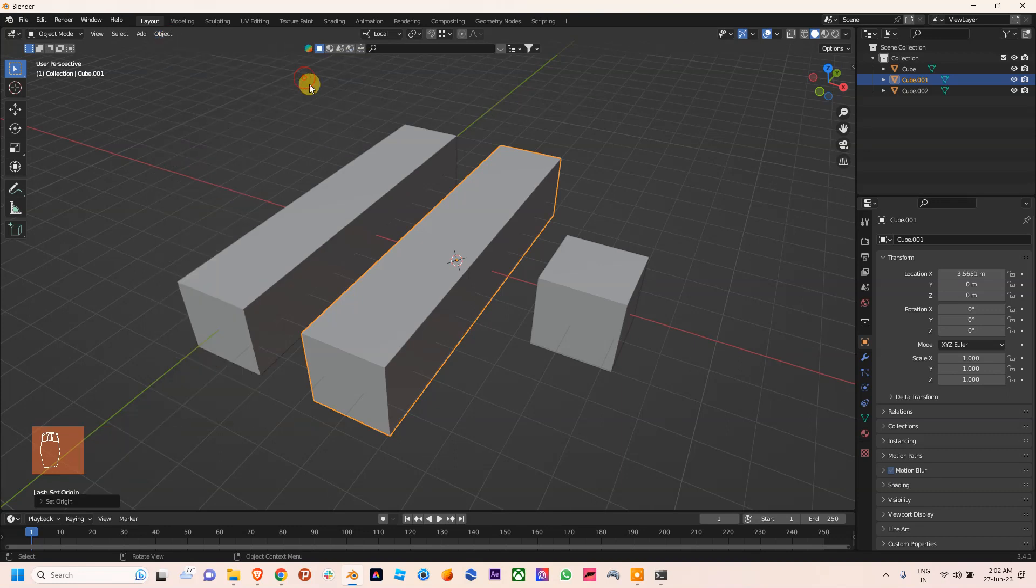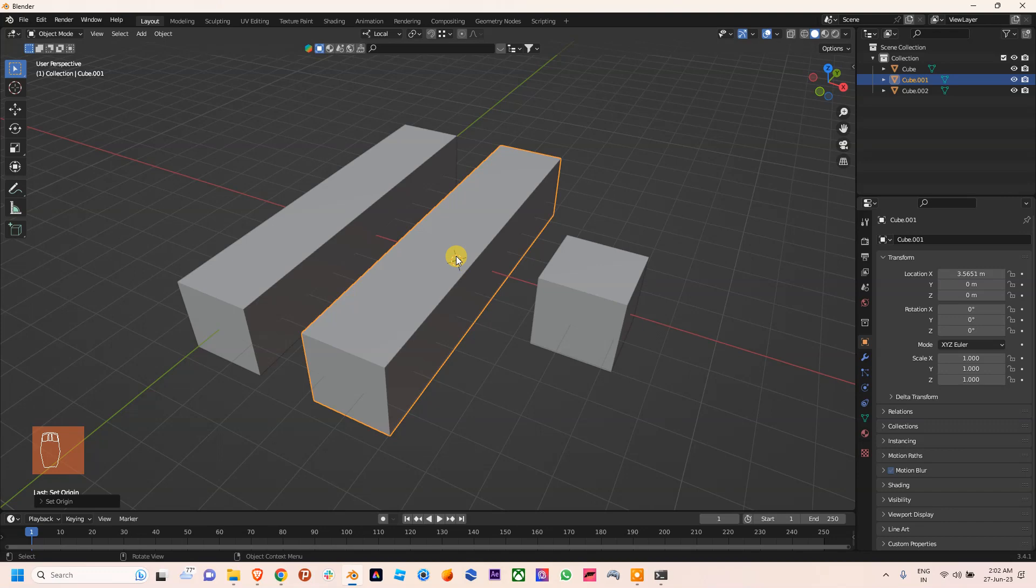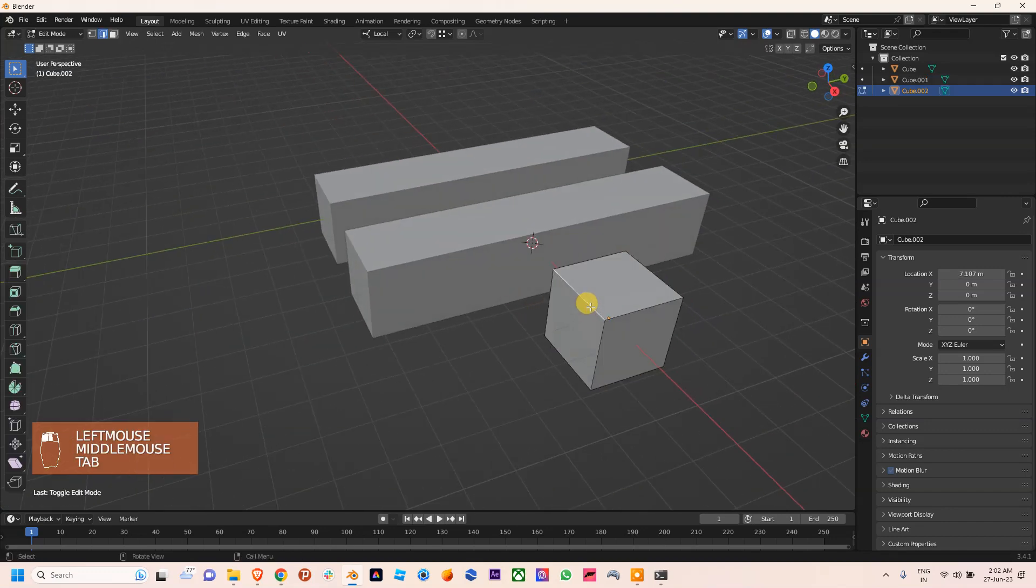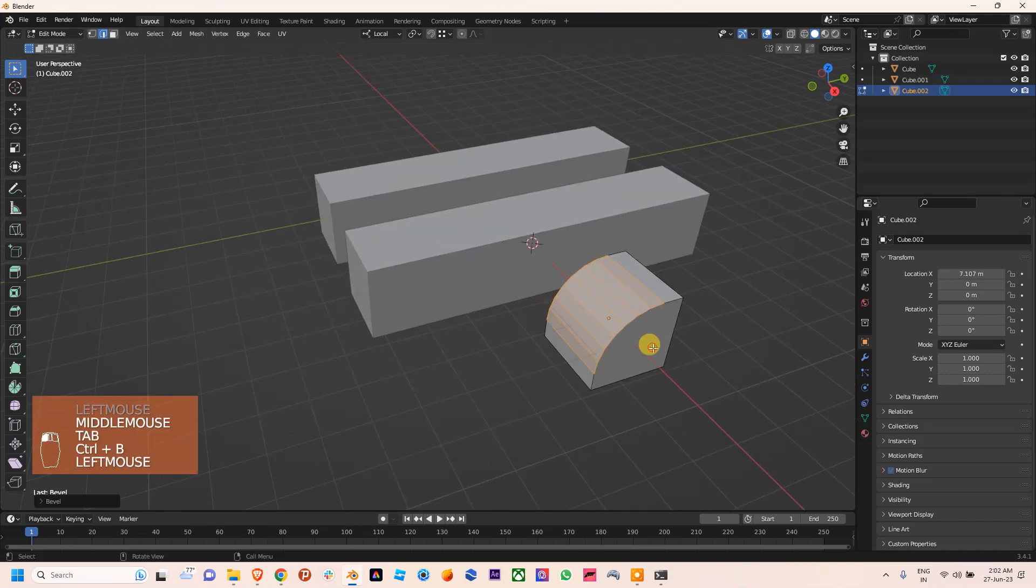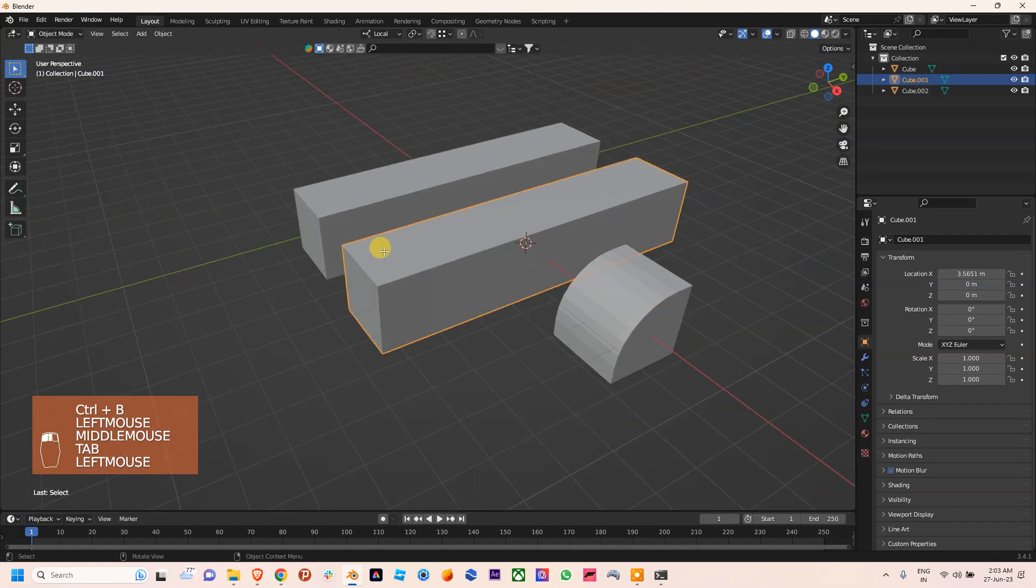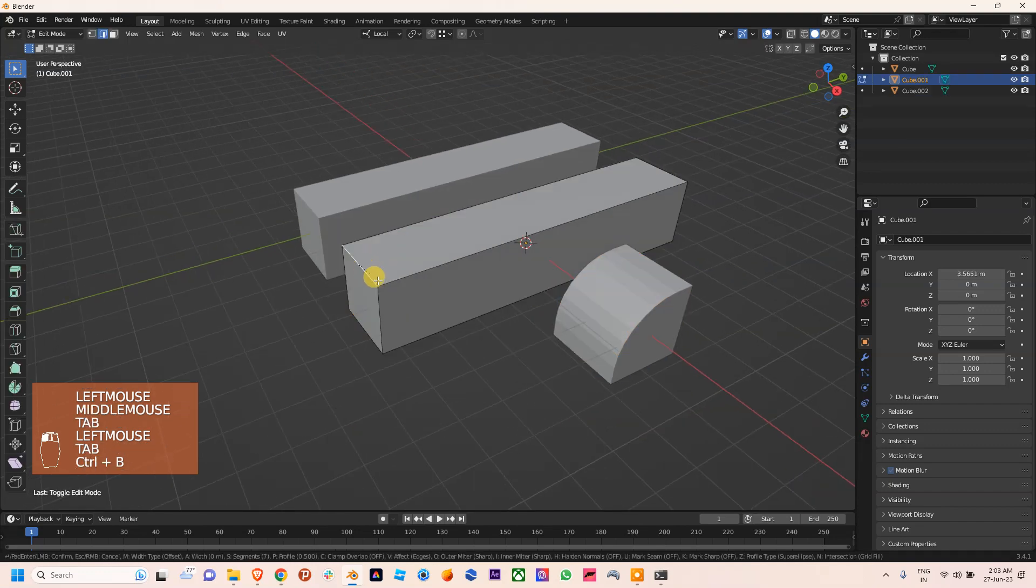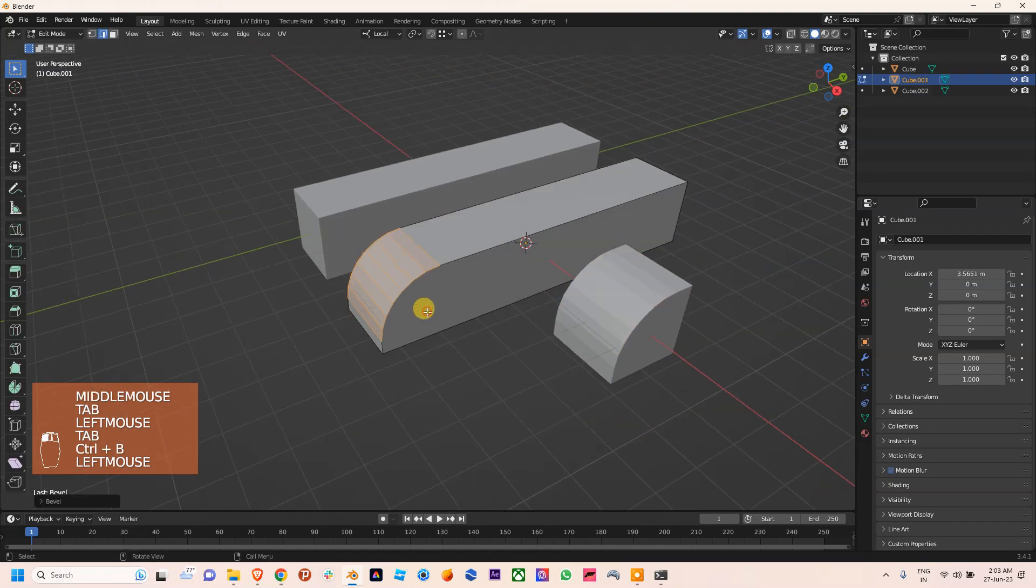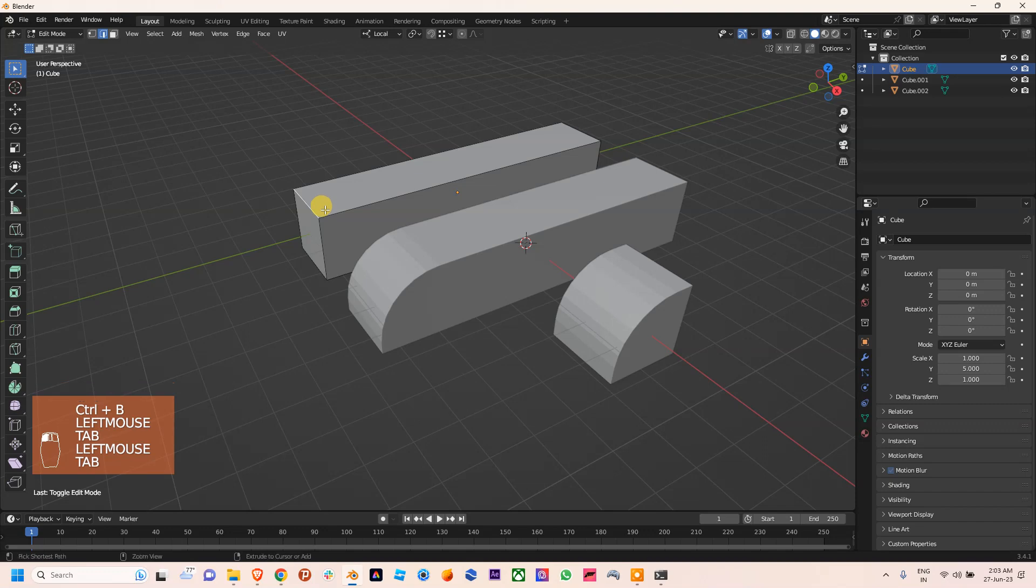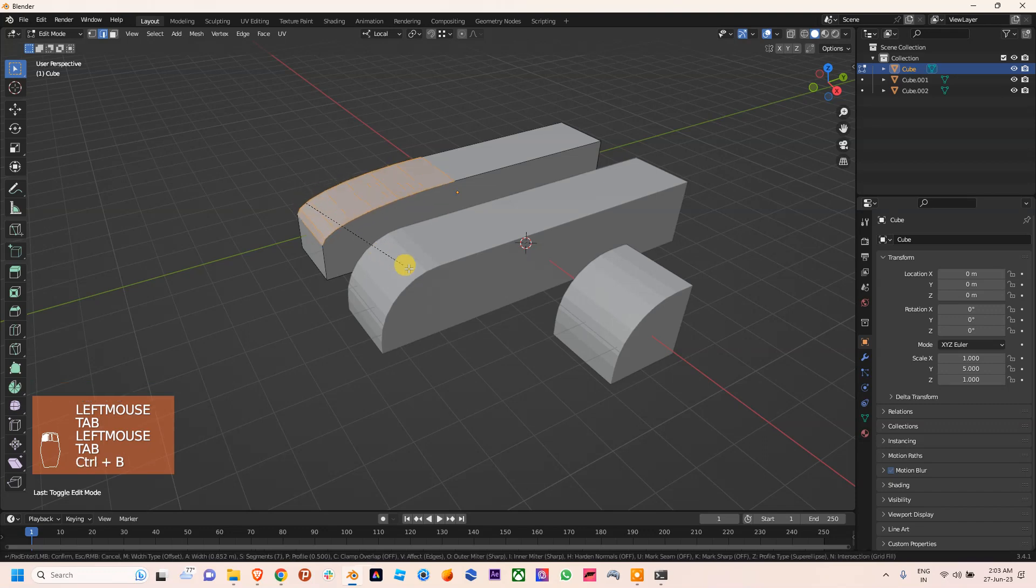After applying all transform, we can use origin to 3D cursor, so there is no change in the value, then also no change in the pivot point of this object. So now you can see Ctrl+B working perfectly.